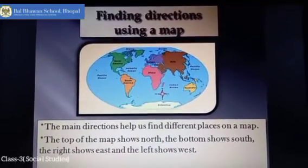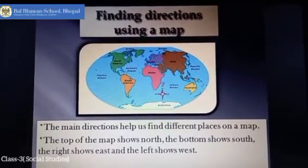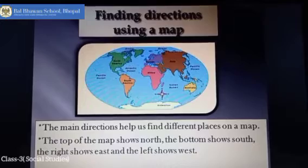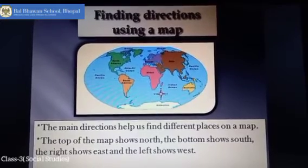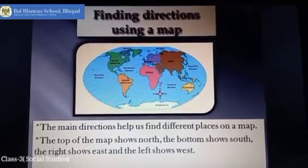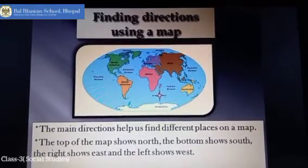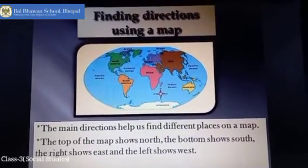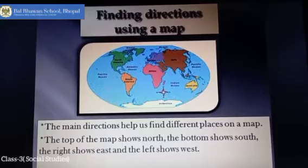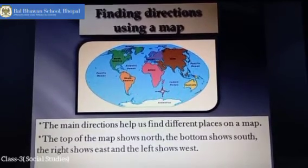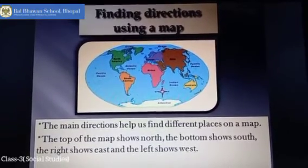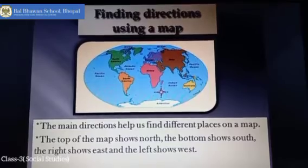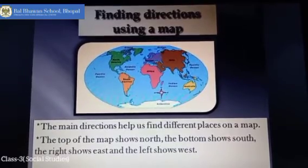Do you know that like a compass, a map always shows North on the top? When we read a map, we know that the top of the map shows North, the bottom shows South, the right side shows East, and the left side shows West. The main directions help us find different places on a map.